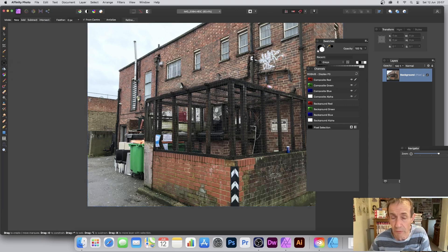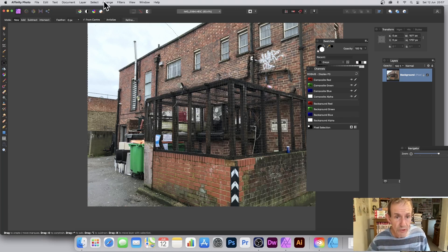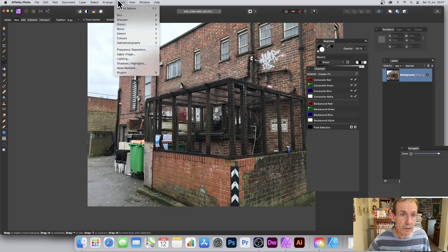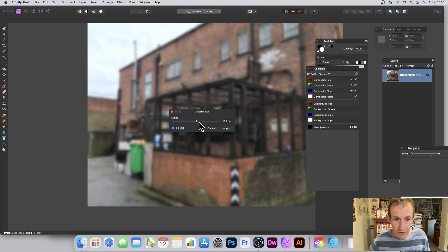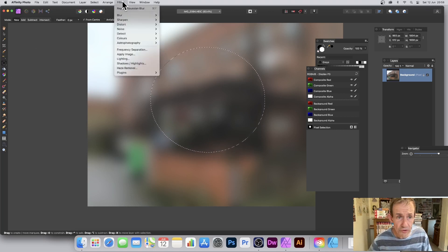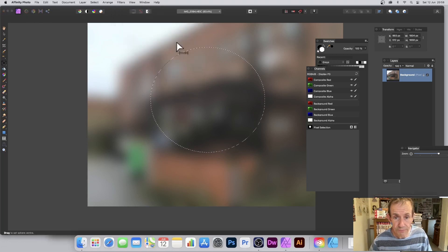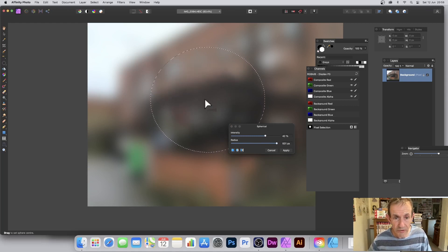You can also use selections. I'll use an elliptical selection — you don't have to use an ellipse, you could use a rectangle or freehand. First let me apply a Gaussian blur via Filters > Blur > Gaussian Blur so the effect is easier to see. Then create a selection and click Create Selection. Now go to Filters > Distort > Spherical and apply the distortion — it applies only within the selected area.